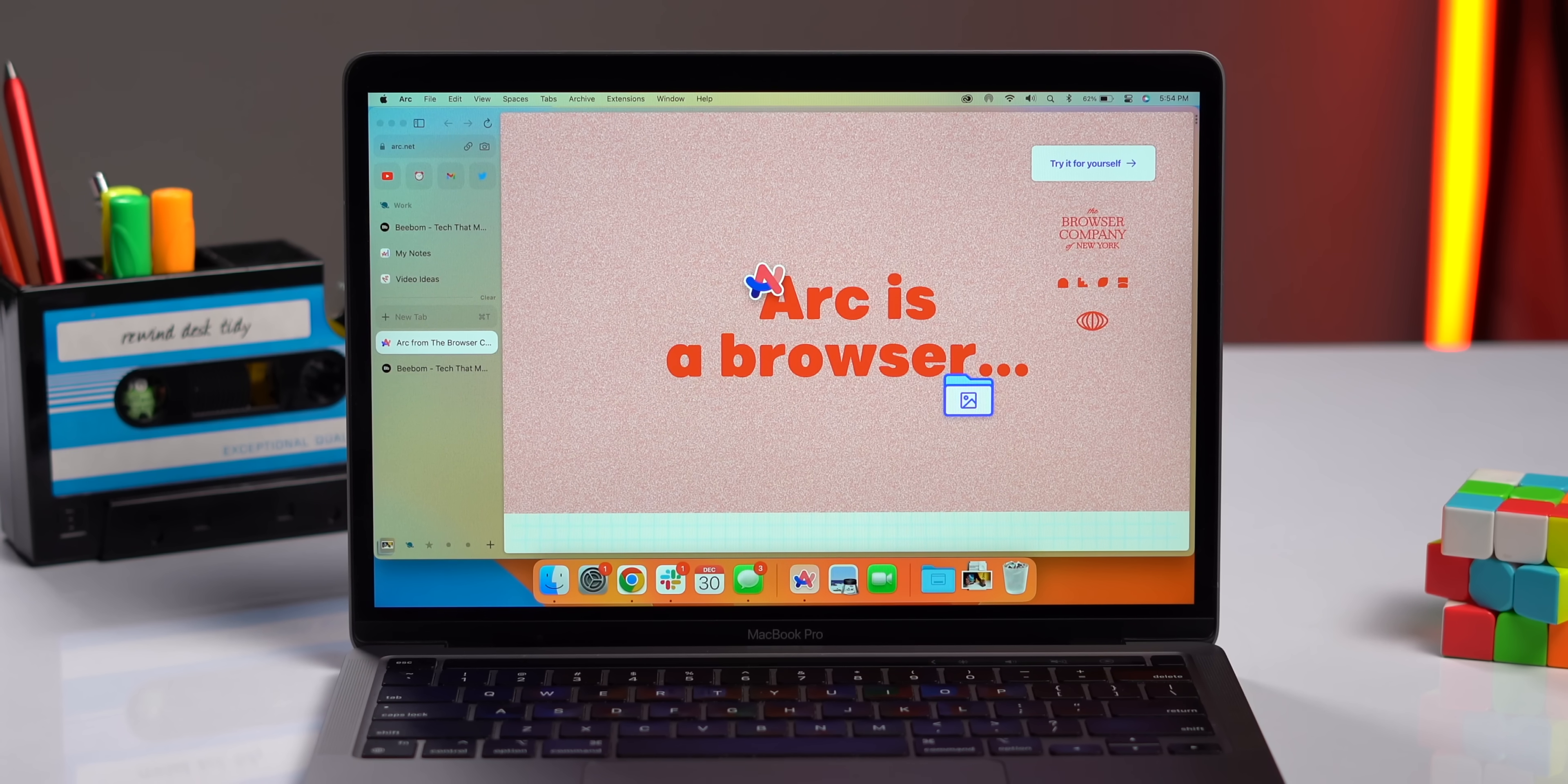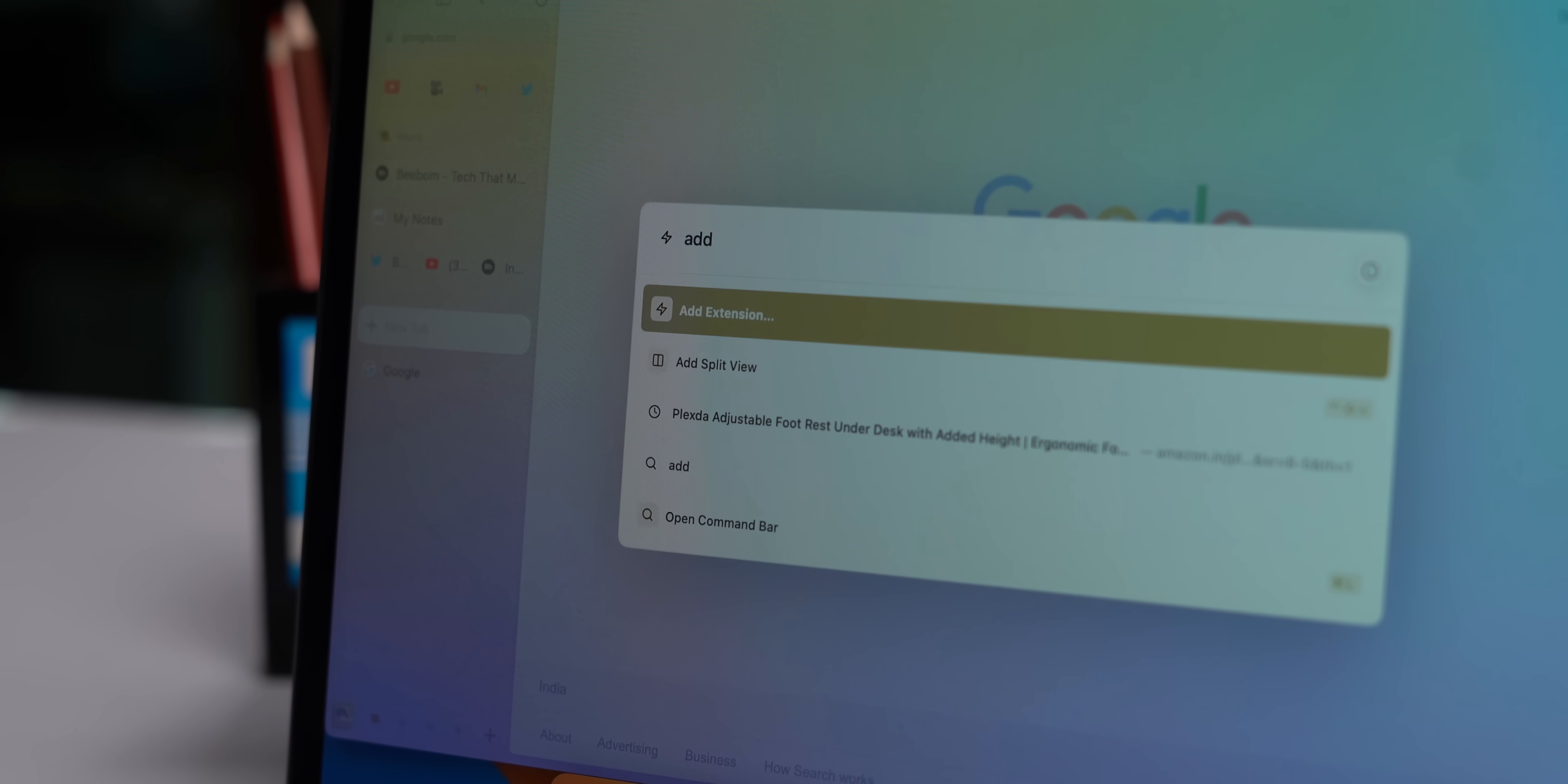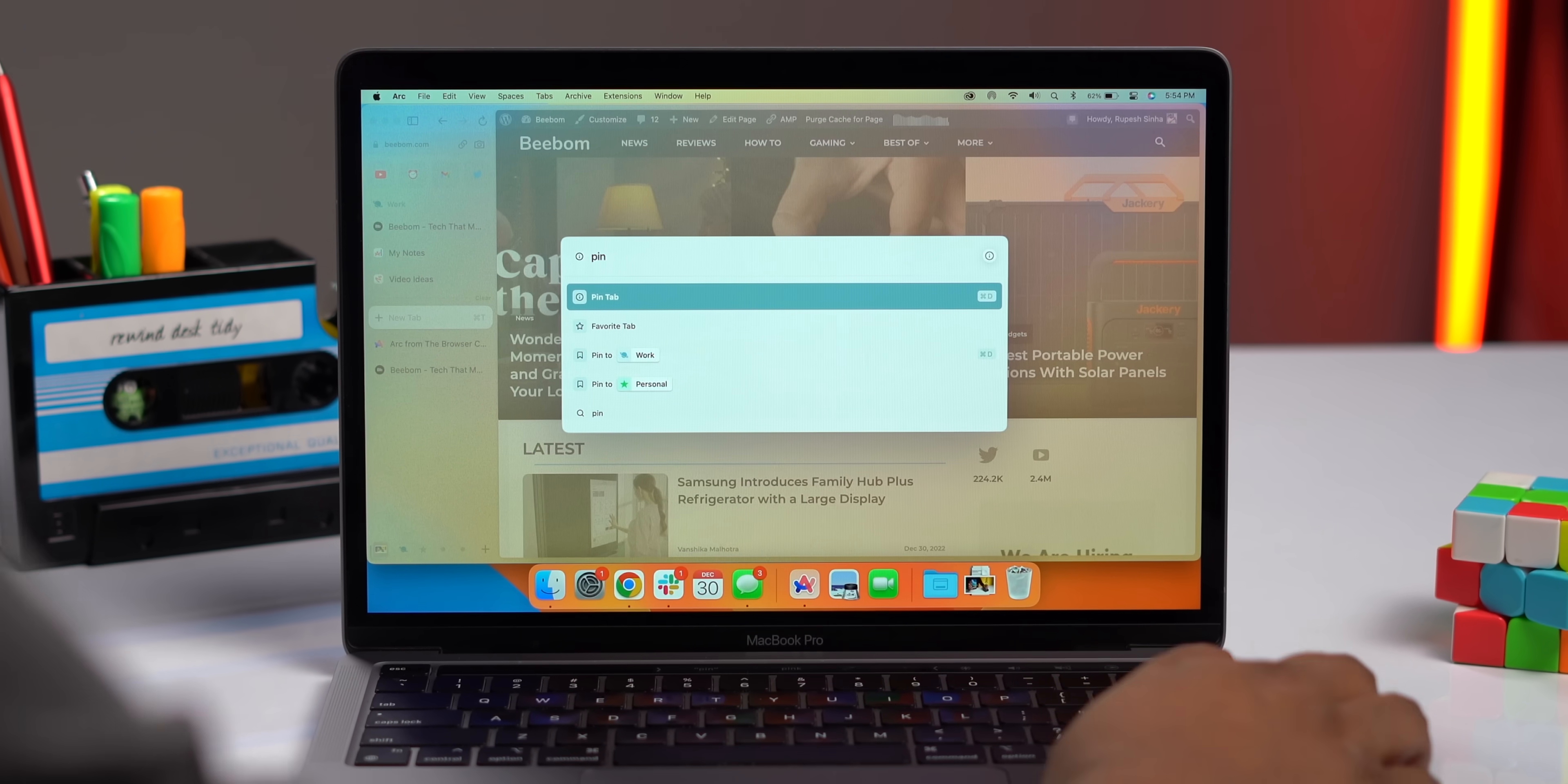First off, this is the most powerful thing about Arc. Just press Command plus T and you get this, Arc's own Mac-like spotlight feature. This does everything. You can open a new tab with this, open a website or search for anything. You can pin a tab,